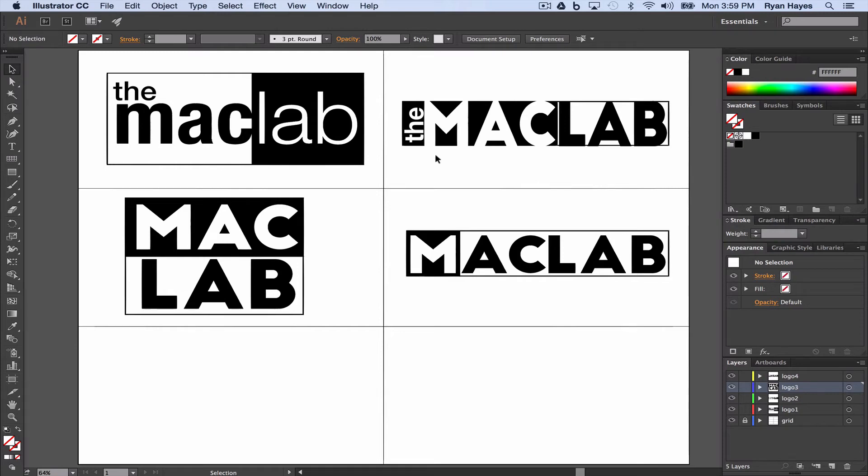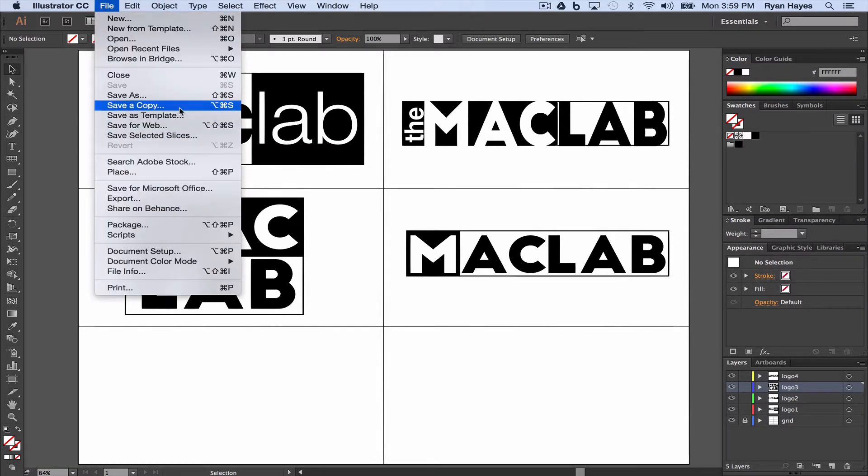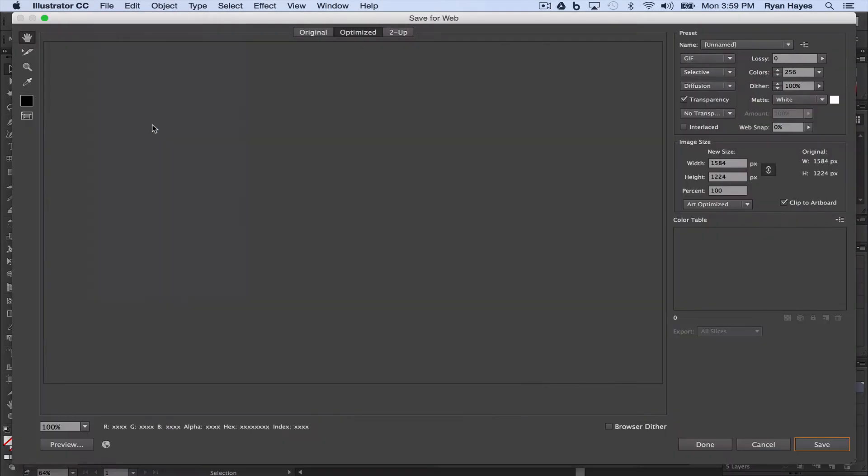Alright, let's say that you have your six logos done. I have four here, but you're going to have six. At least six, you're going to have more. I want to see two things when you document this on your website. One, I want to see this document that has all six, so you can do File, Save for Web.